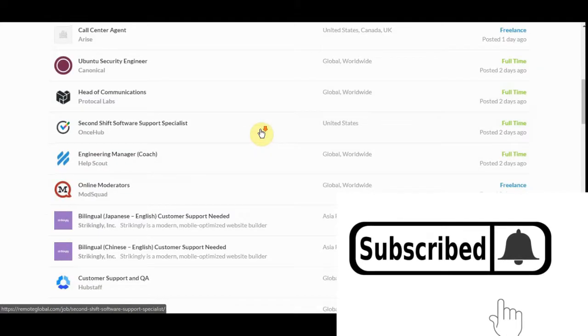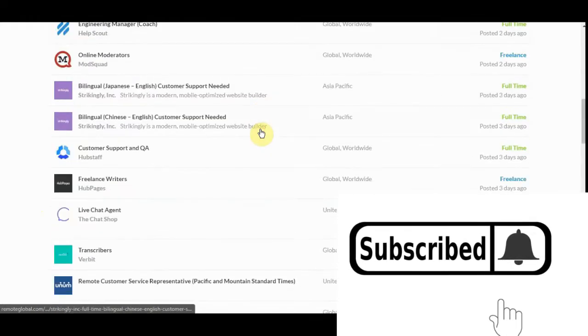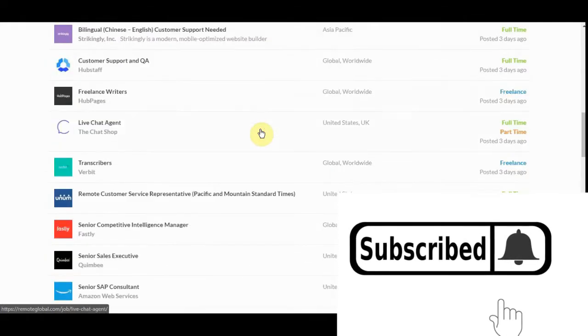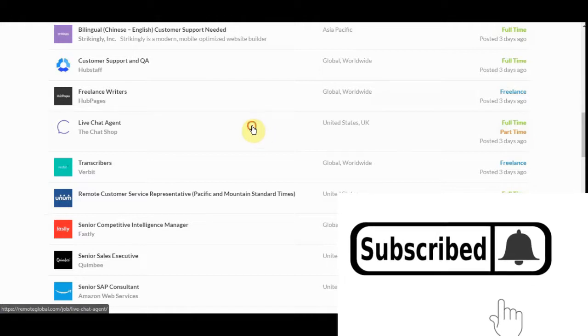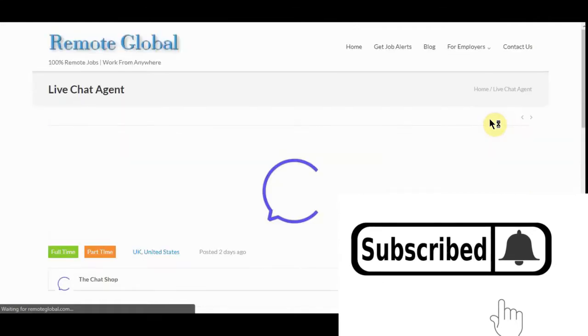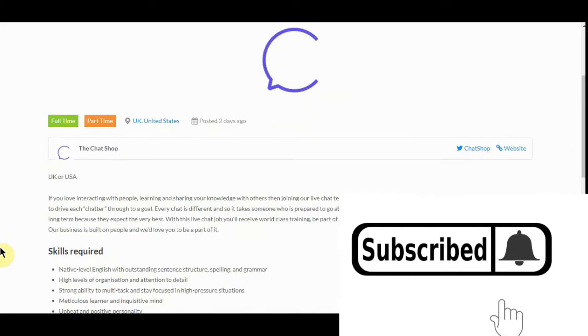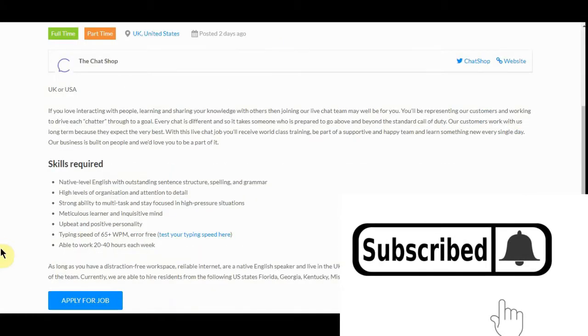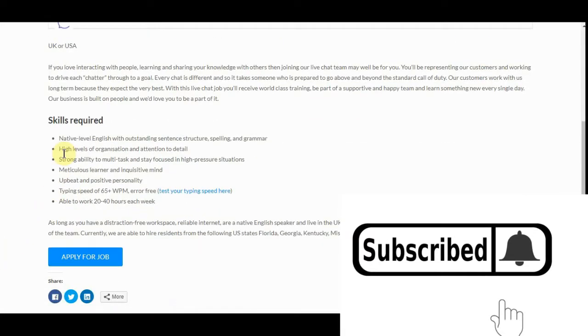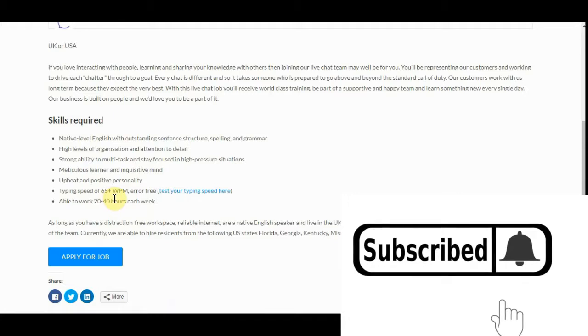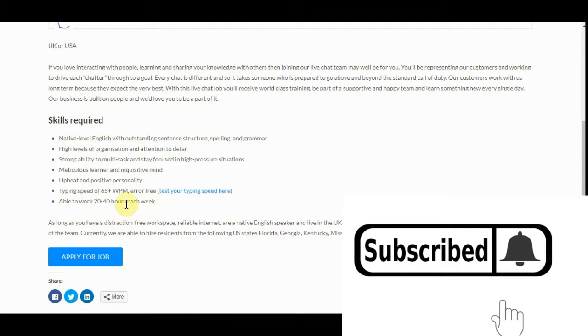Let's see. What do we got? Here we go. Live chat agent, part time. It was posted three days ago as I'm recording this, which is July the 7th. Skilled required, native English, typing speed of 65 words a minute, work 20 to 40 hours a week.